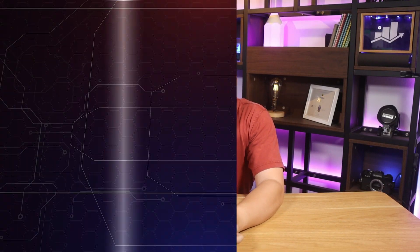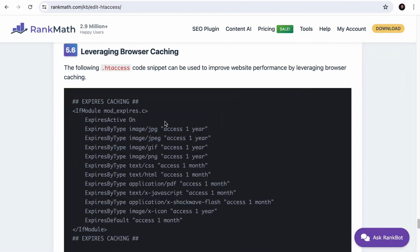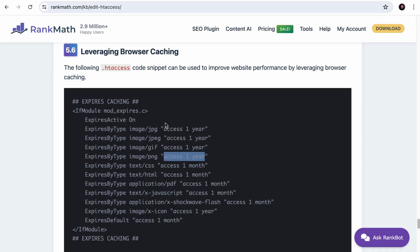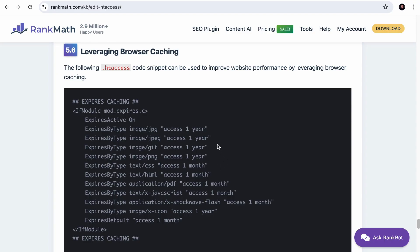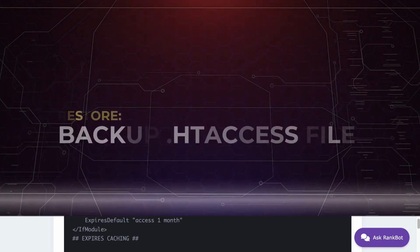This will tell your site visitor's browser to store your images like JPEG, GIF or PNG files for one year since most still images are not changed frequently. If you constantly change images on your site, then you will want to reduce the caching period such as one month. So this entire set of rules is according to the best practices. But feel free to change the caching period according to your needs.